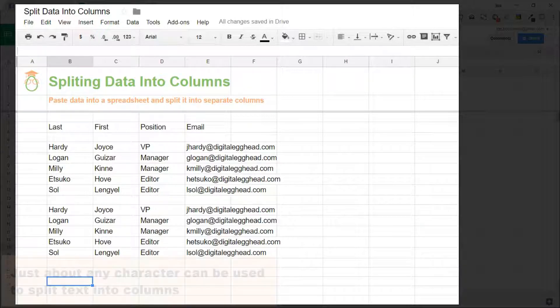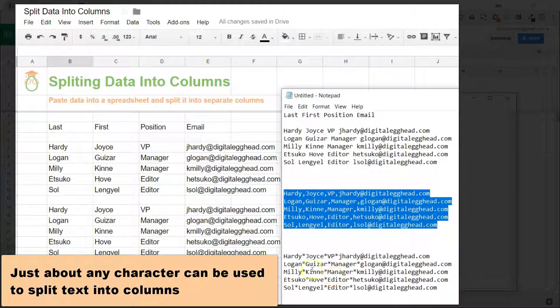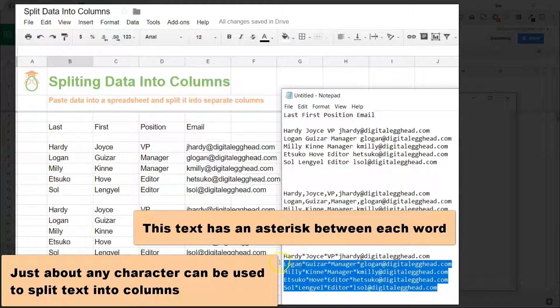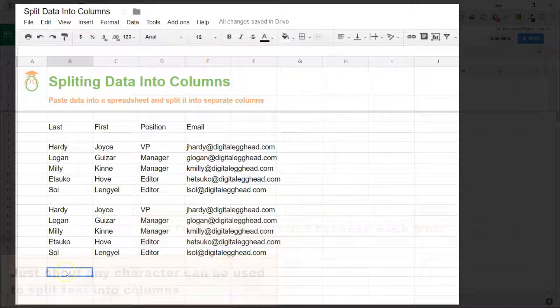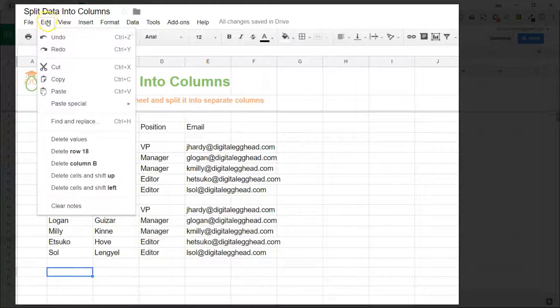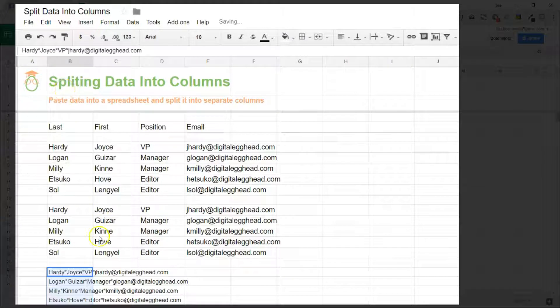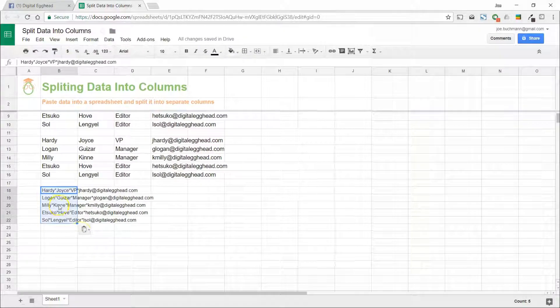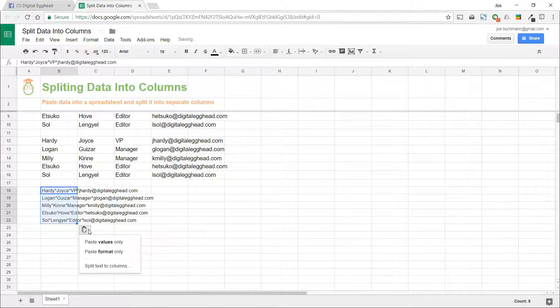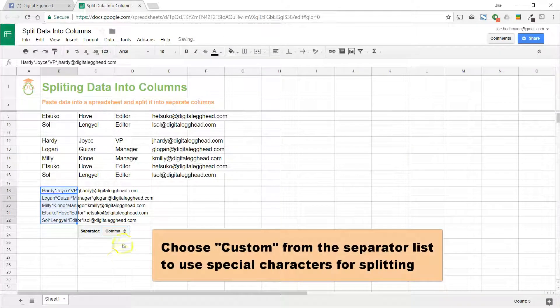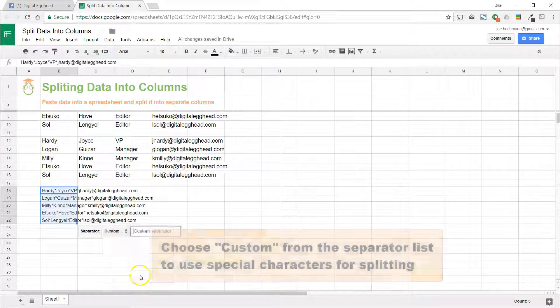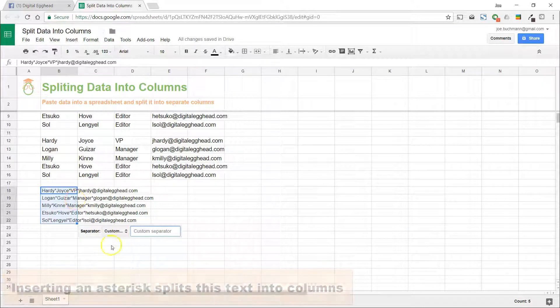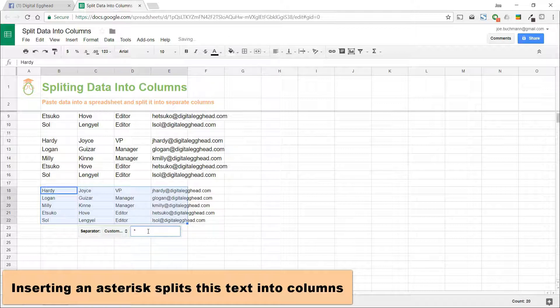And you don't have to use just the things that are in that list—just about any character can be used. So we have another paragraph here where it's separated by asterisks. We'll go ahead and paste that in there and split the text to columns. And this time, since it's not in the list, we're going to have to choose custom. What custom does is allows us to type in the character we want to use as the one that splits. So we type in an asterisk.